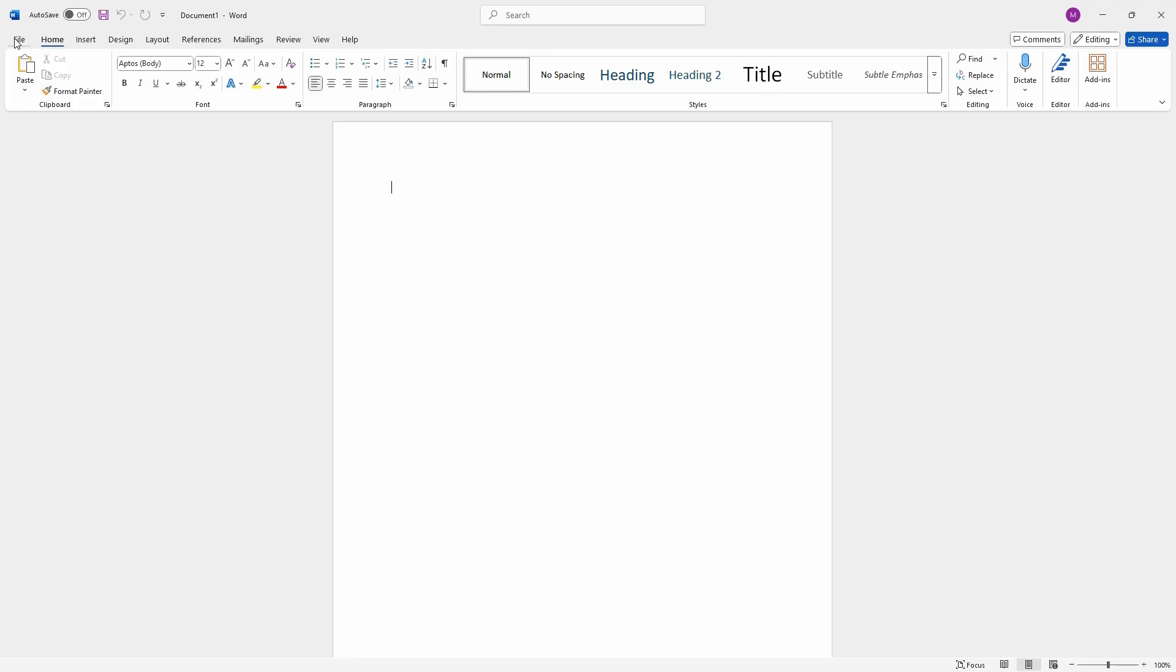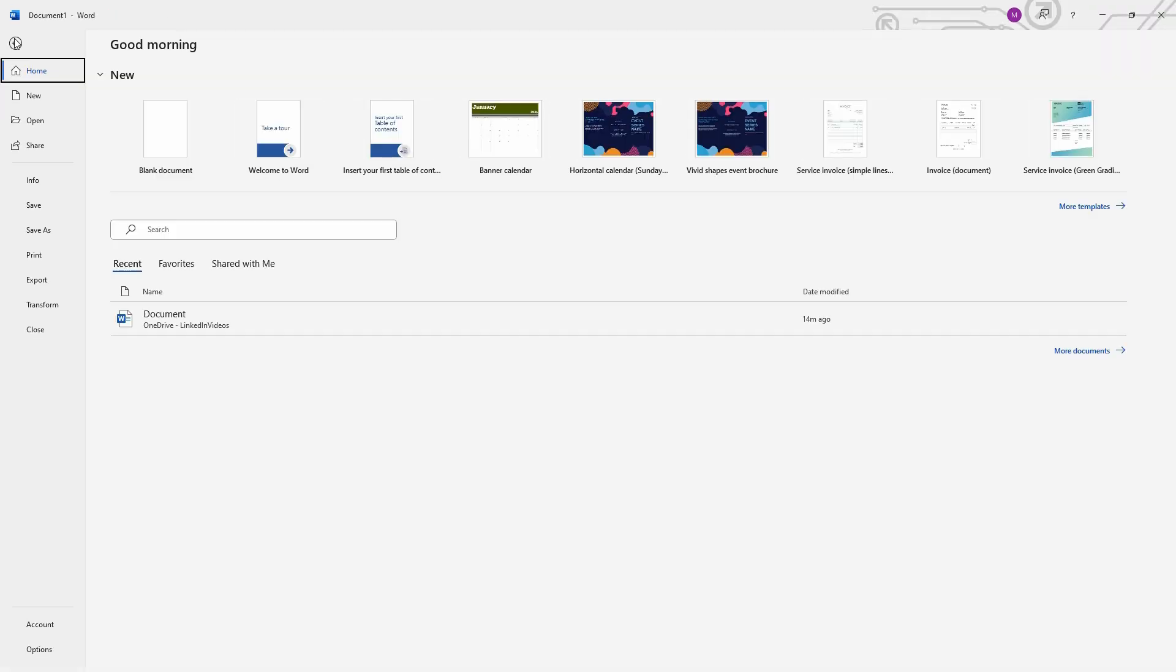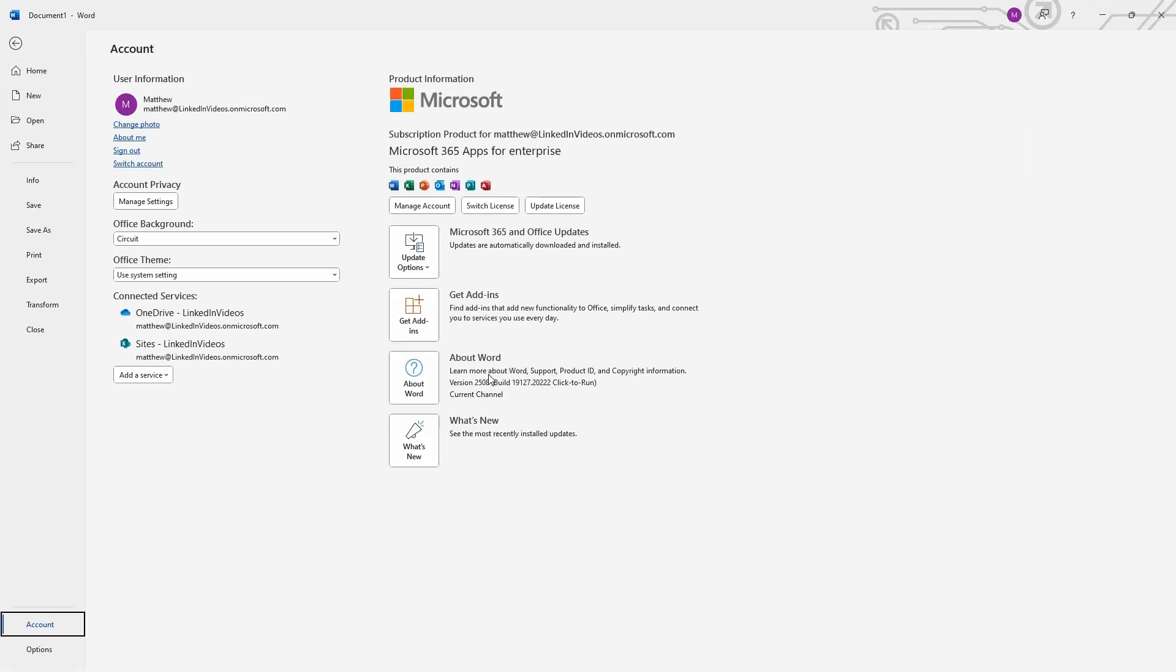Now if I go to file and choose account, it shows I'm using Microsoft 365 apps for the enterprise as well as my username. If you've purchased a version of Microsoft Office instead of using the Microsoft 365 version, then you'll see that version here as well.